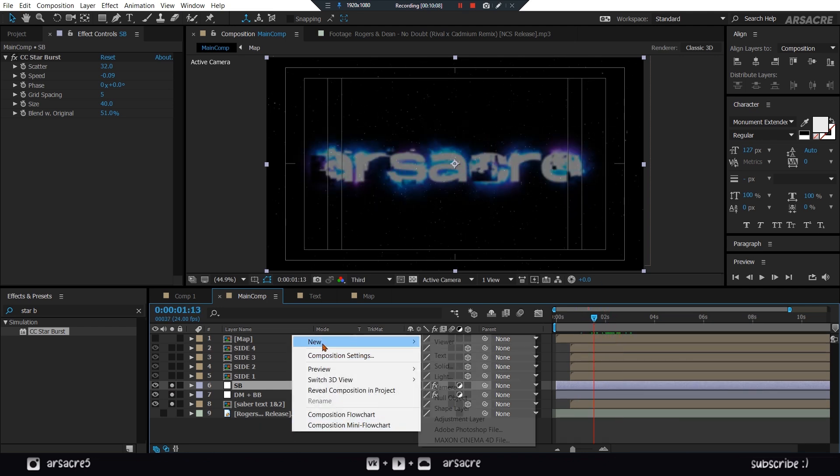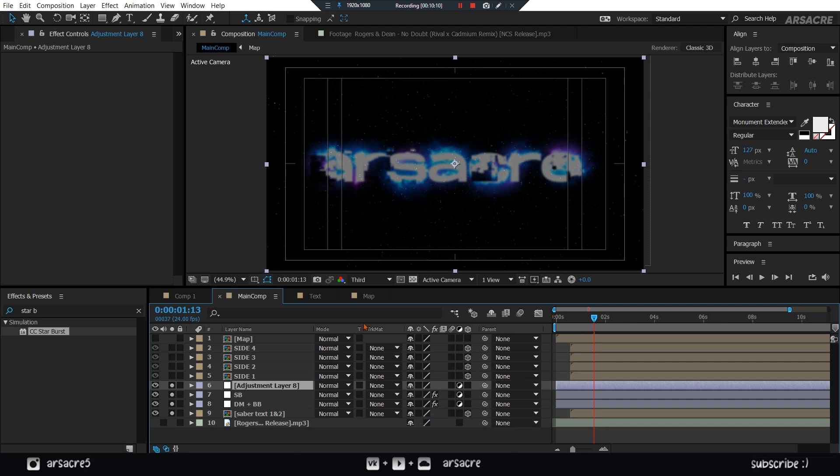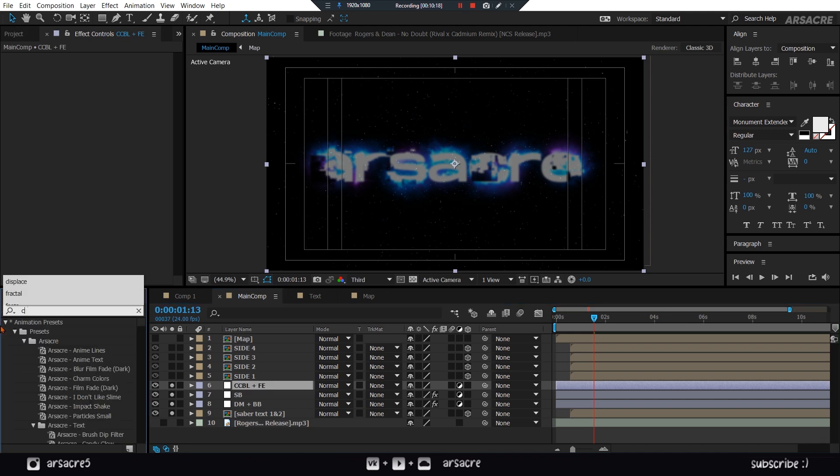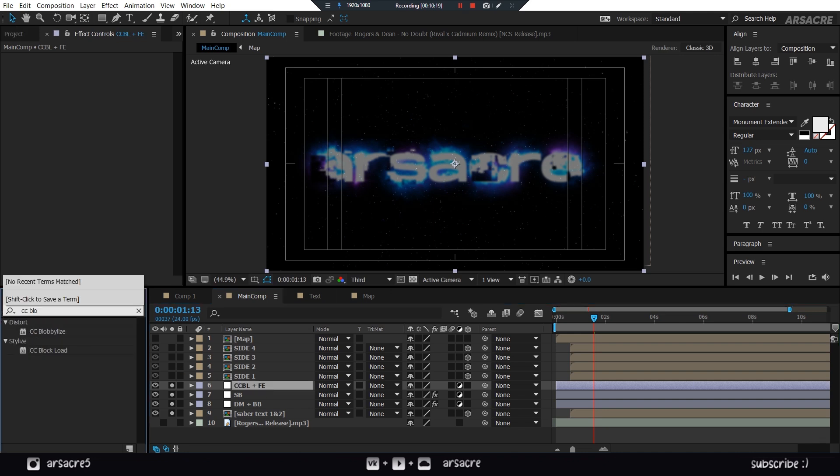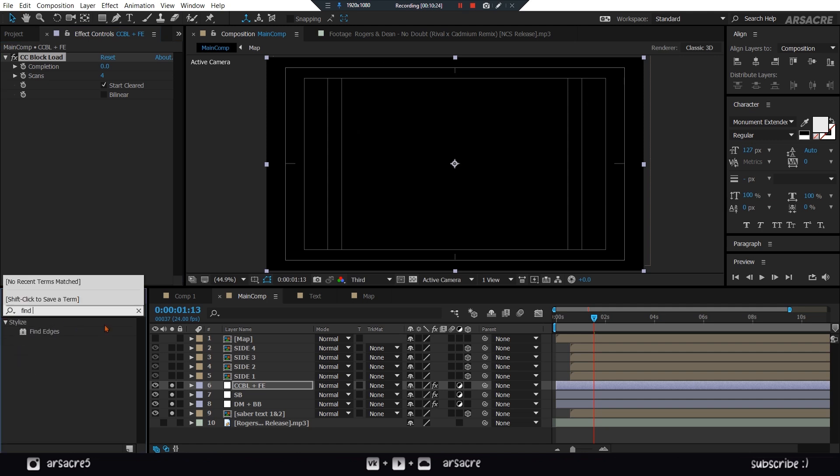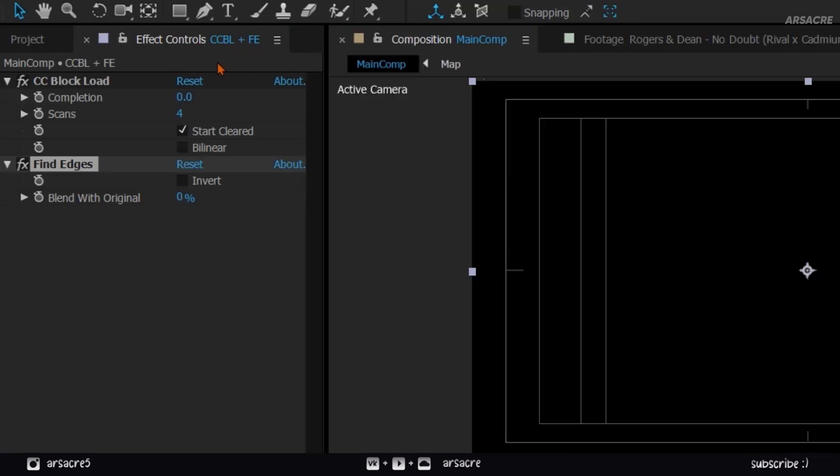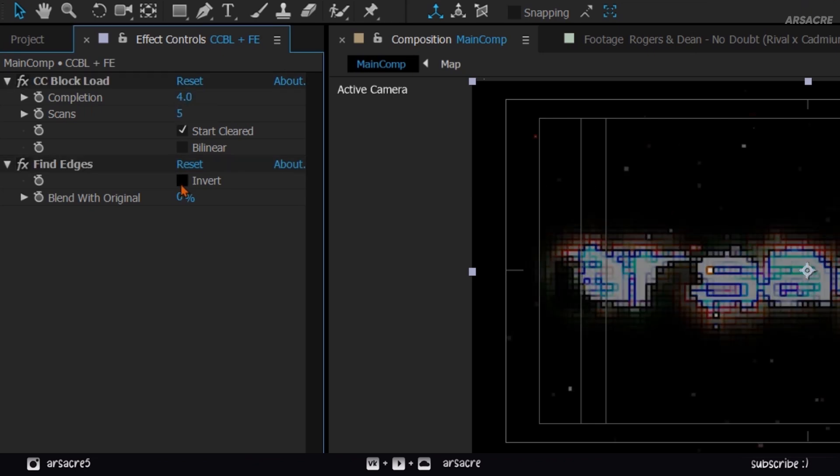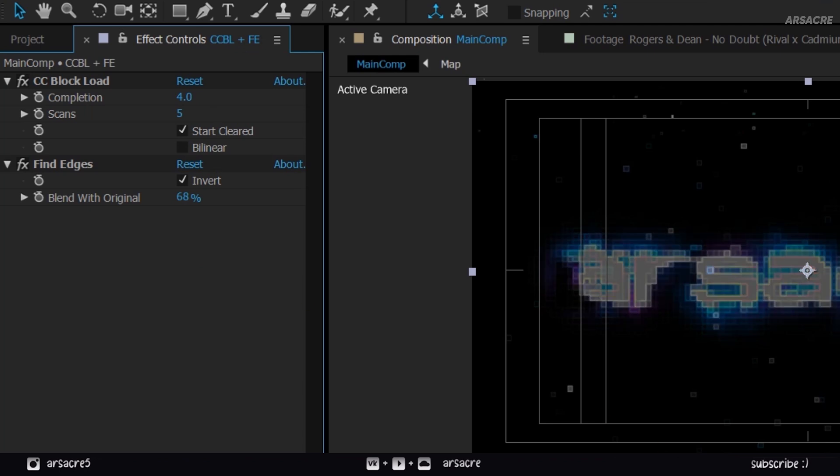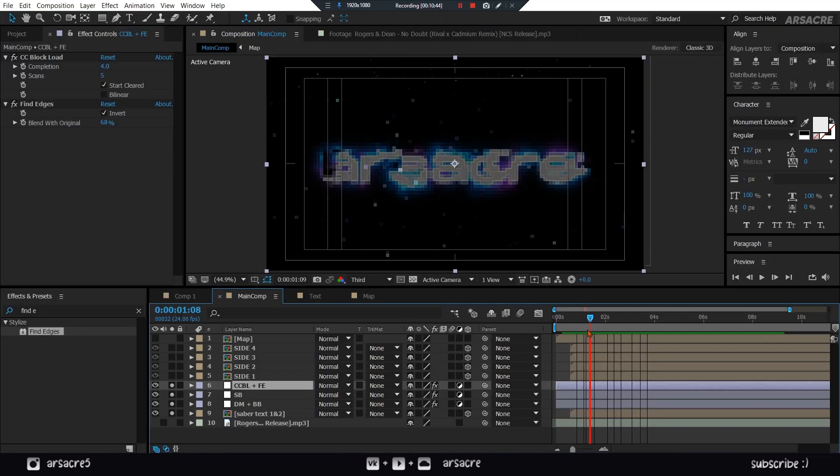Create another adjustment layer. Call it CCBL plus FE. Put a CC block load effect to it. Then put find edges effect. Copy my settings. Now we have a nice pixelated effect.